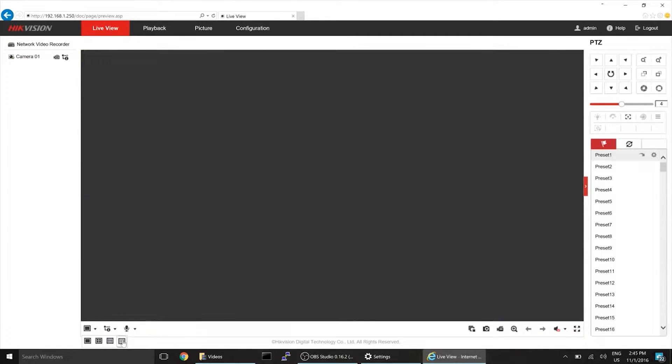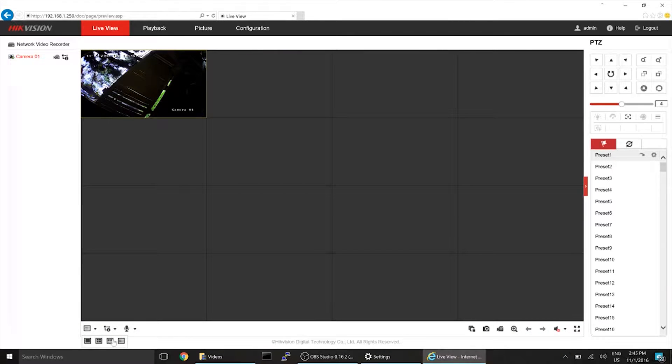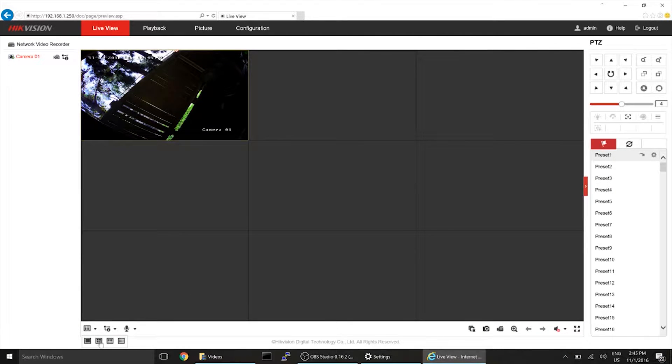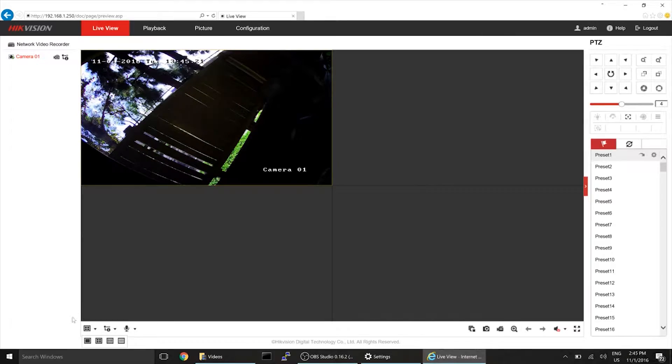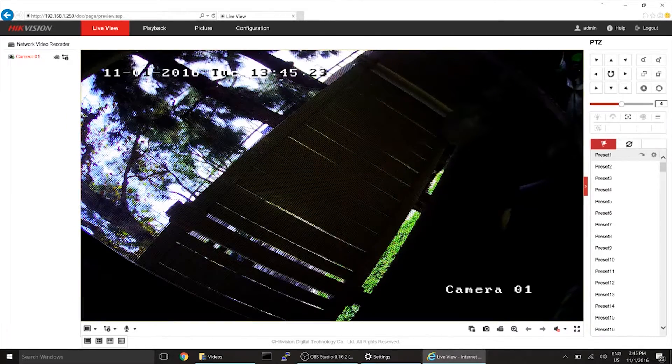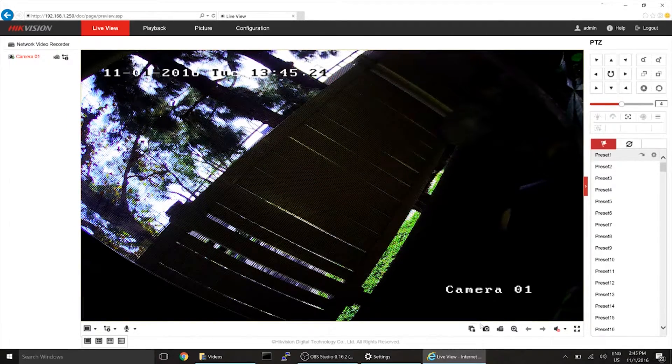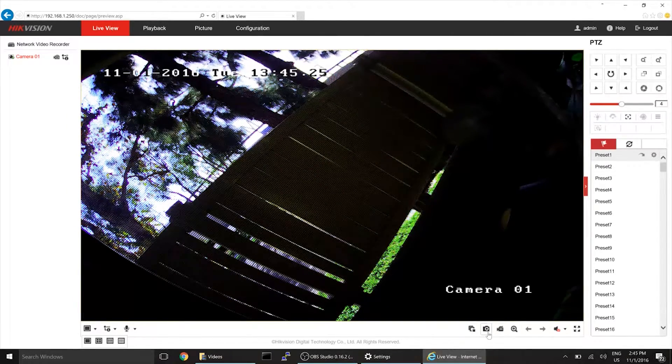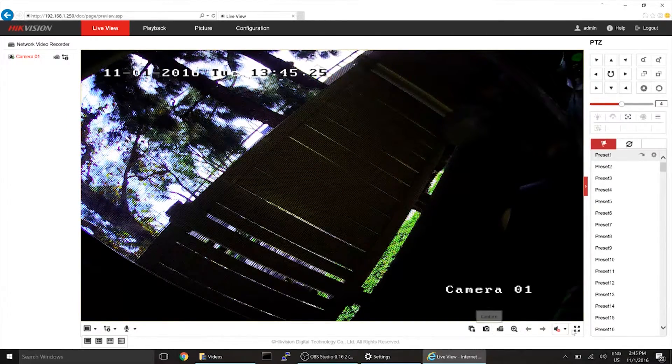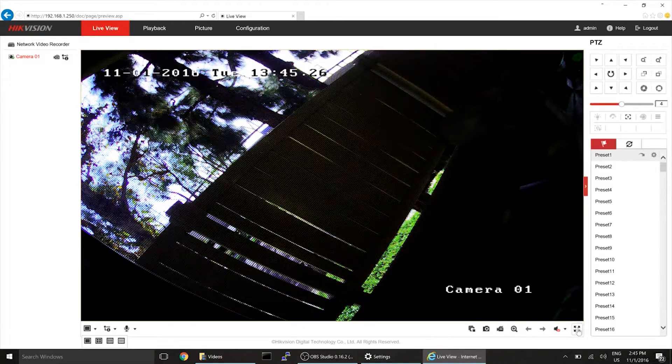You'll be able to pick your grid pattern. There's 16, like I said, 9, 4, and 1. And that's about it.